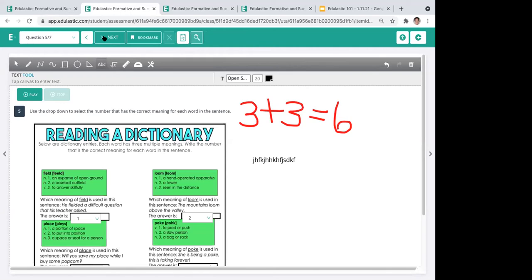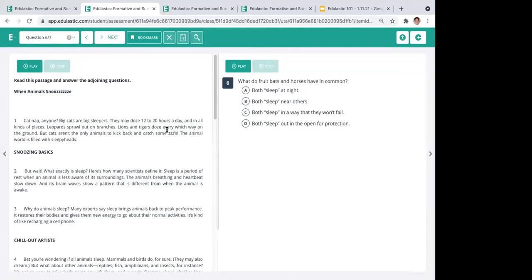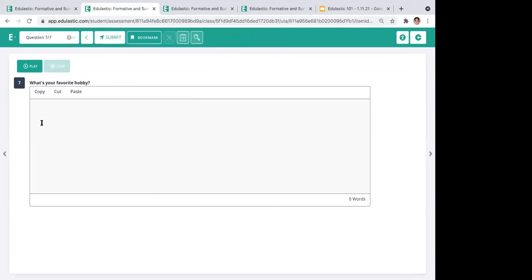Here's a popular question type called passage-based questions, where kids read a passage on the left and answer accompanying questions on the right. These can also be read aloud in the premium feature. Finally, there's an open-ended constructive response — what we call essay questions. These are the only question types in Edge Elastic that require manual grading by the teacher. Everything else — multiple choice, multiple selection, drag and drop — is auto-graded by the system.